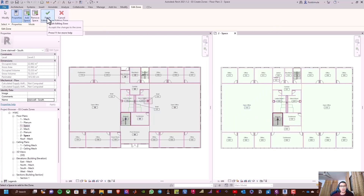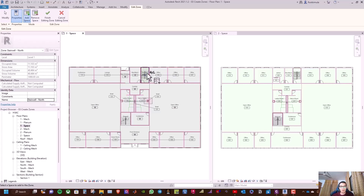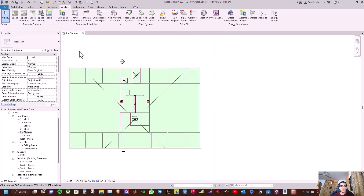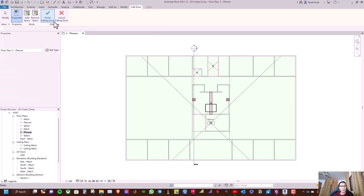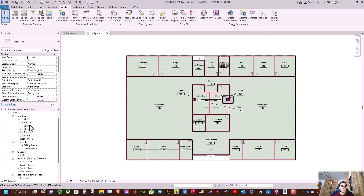Click Finish Editing Zone, then go to Zone, rename it 'Stairwell North', click Apply, then hold Ctrl and select the two spaces — this one and this one — and finish editing zone. Go to the Two Plenum space, type ZA, then go to create a zone for this space, select it, rename it 'Two Plenum', click Apply, and finish editing zone.